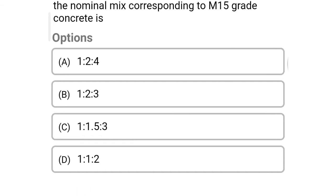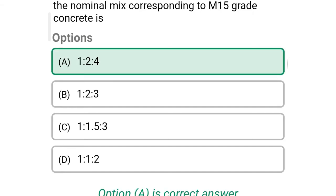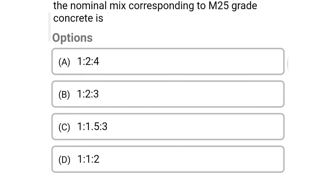Next question: the nominal mix corresponding to M15 grade concrete is — option A: 1:2:4, option B: 1:2:3, option C: 1:1.5:3, option D: 1:1:2. The correct answer is option A — 1:2:4.